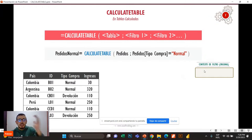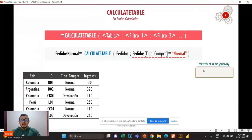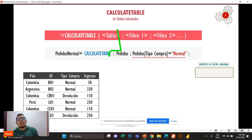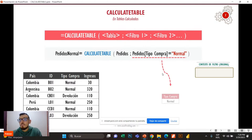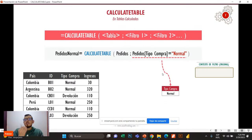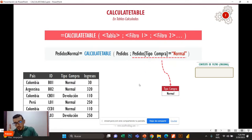Acá tenemos una representación visual de la tabla pedidos y el contexto de filtro original, que en este momento está vacío. ¿Qué va a pasar? La expresión se va a ejecutar de una vez. CalculateTable, recordemos también lo que hace Calculate: ya no se ejecuta de adentro hacia afuera — primero se van a ejecutar los argumentos de filtro. Aquí se va a preparar una tablita que se llama tipo de compra normal. Detrás de cámaras tenemos un filter y un all, pero eso no lo vamos a estudiar el día de hoy.